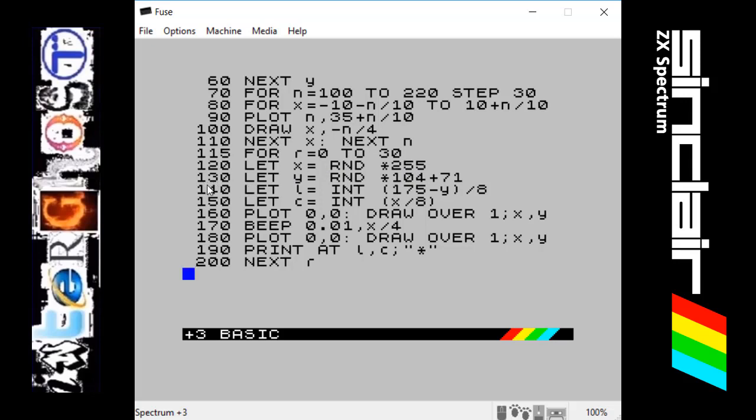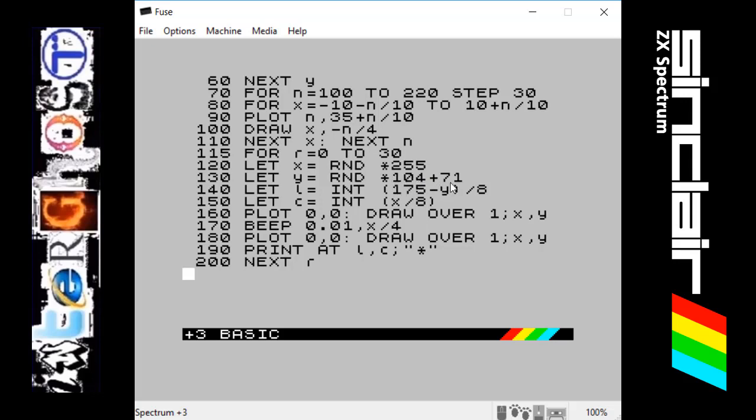Next line 130, we do the same but with a Y value. It's ranging the numbers, it's times by 104 and then adding 71 to it. So it could be instead of 0, it could be 71 up to 175.